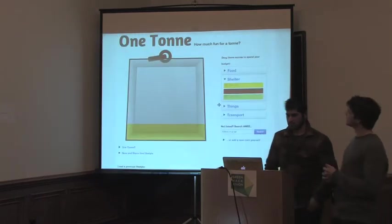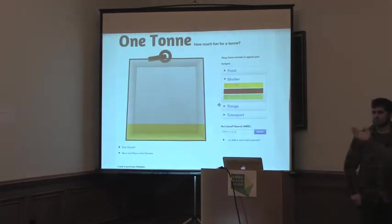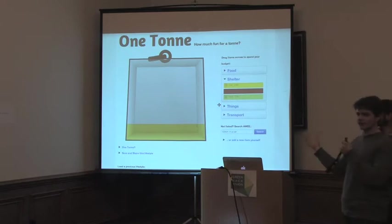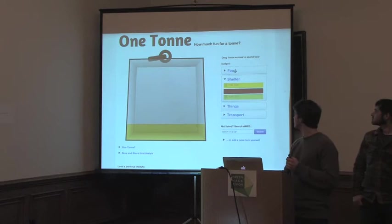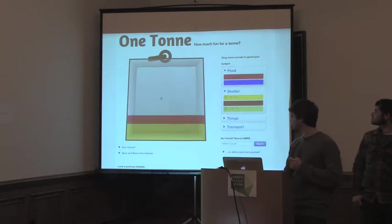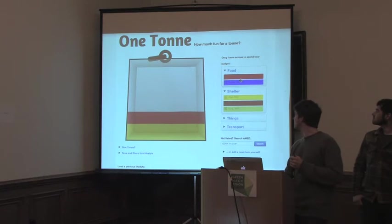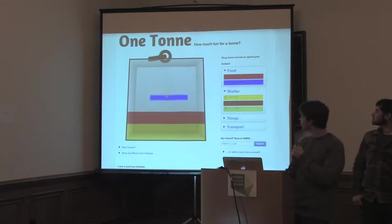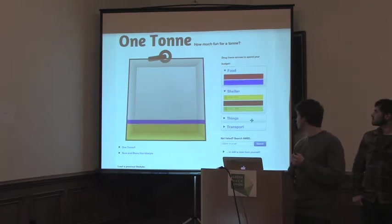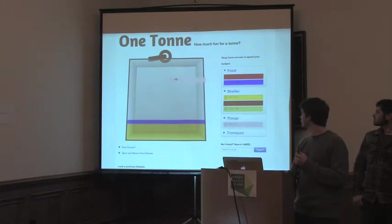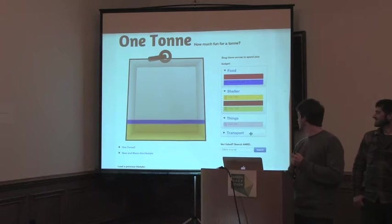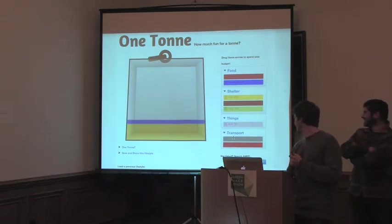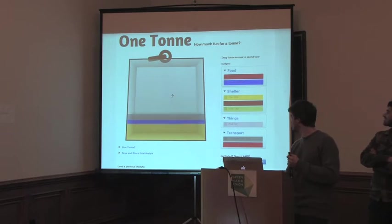So you've got your one ton and you can choose how you design your lifestyle around that. Would you prefer to have a meat-rich diet, which will take that much of your one ton for the year, or a vegan diet? And then you can trade that off with buying an iPad, that's probably not that accurate, or a car and ship or whatnot.